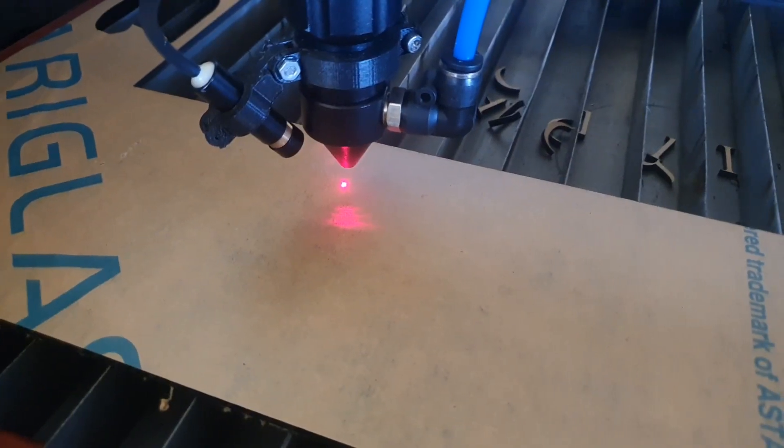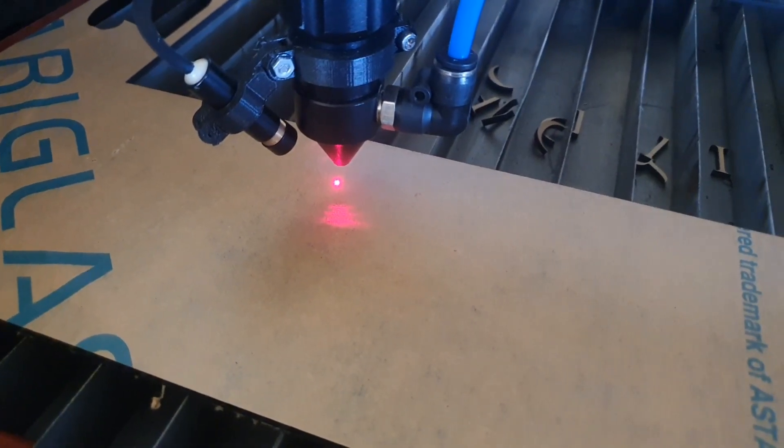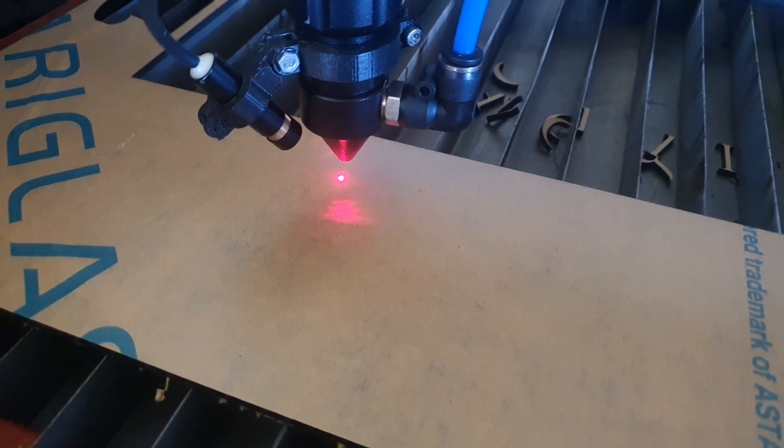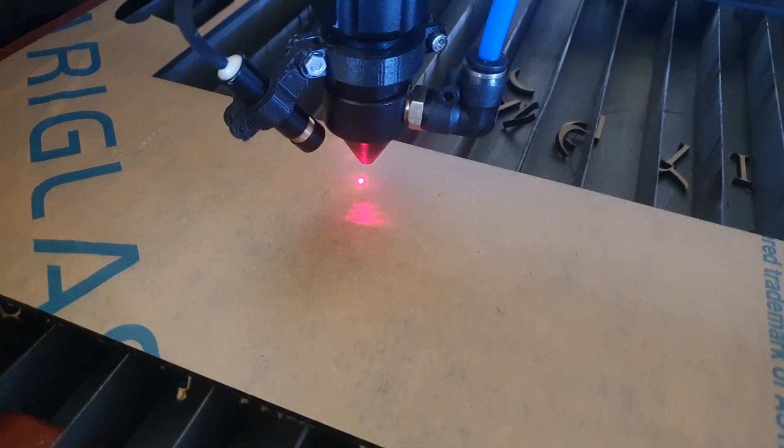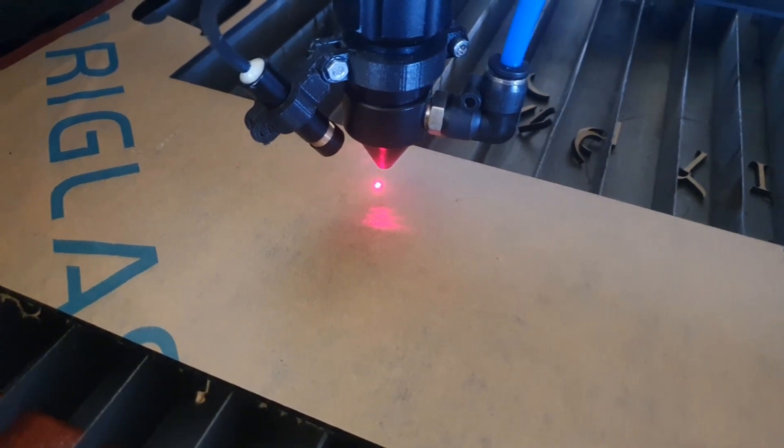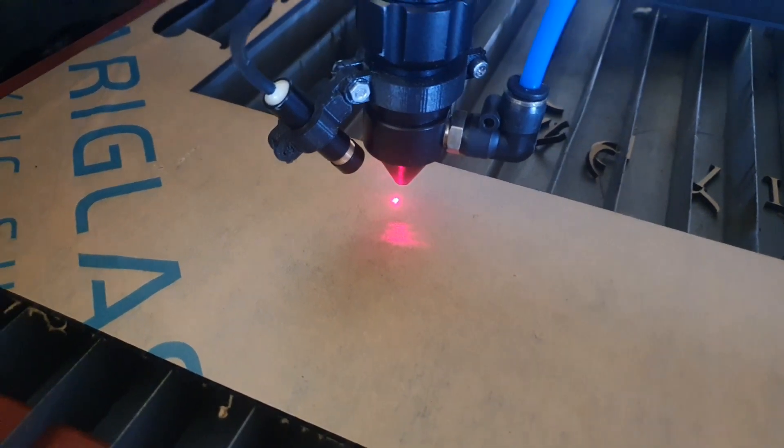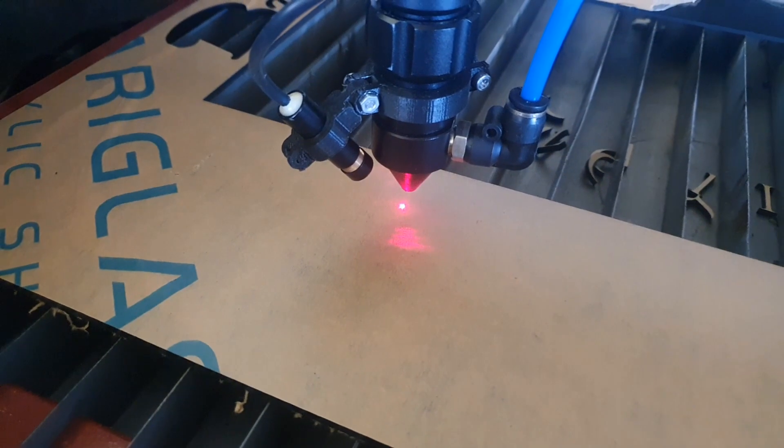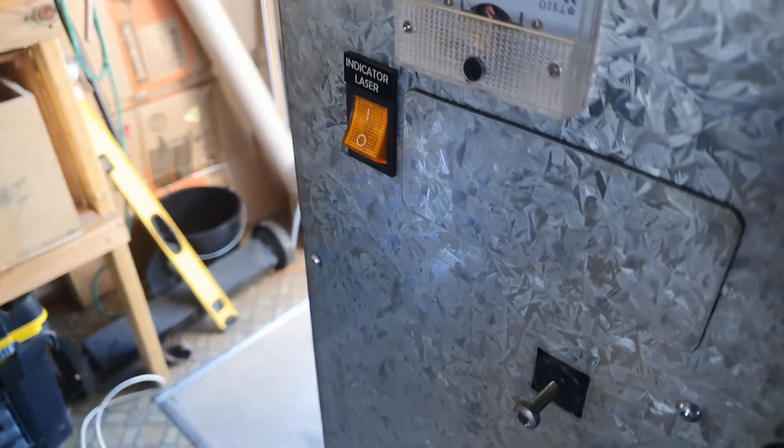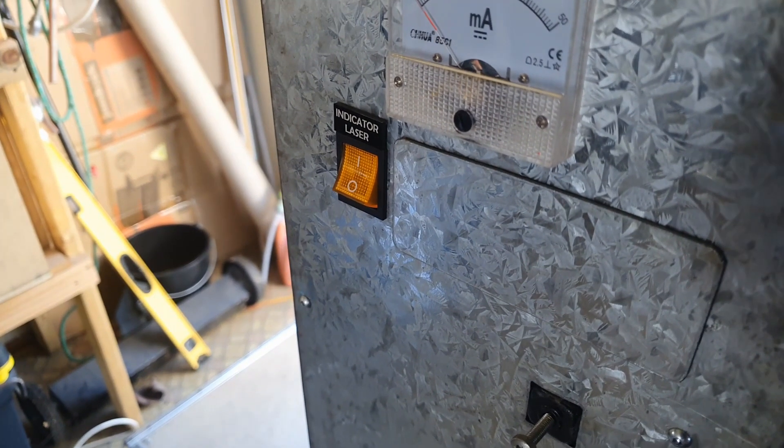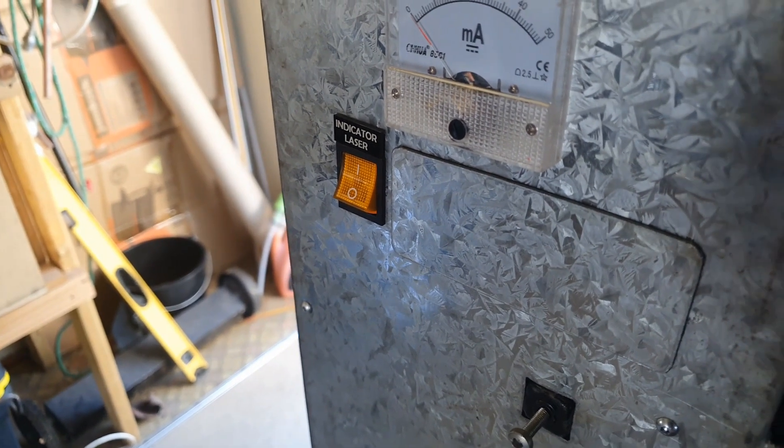So that red dot now focuses exactly where my laser is going to hit. It means I can align the job properly, just control with a switch there.